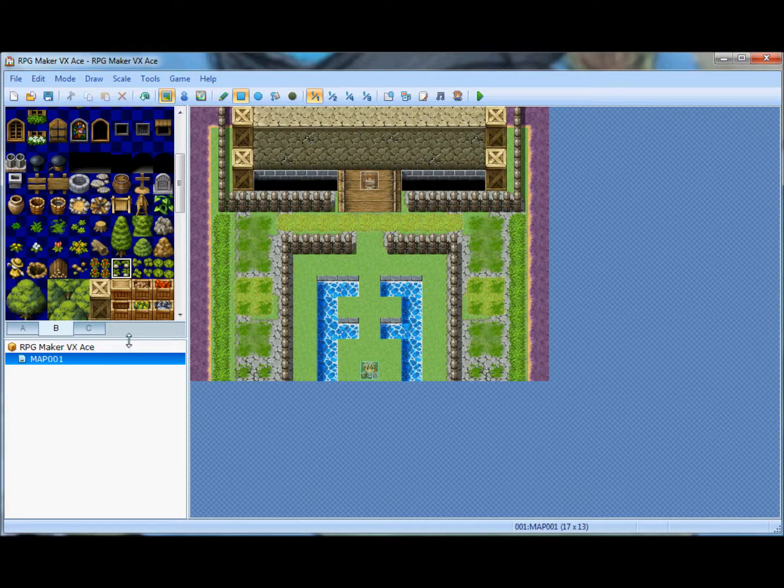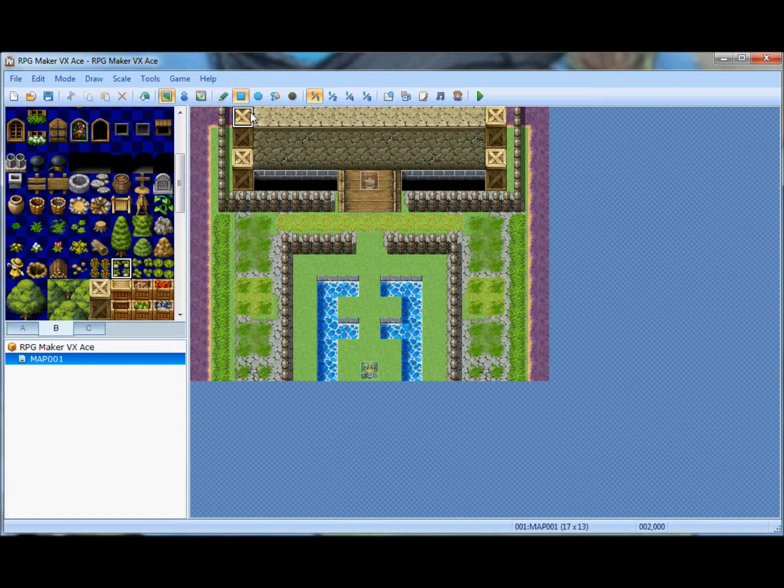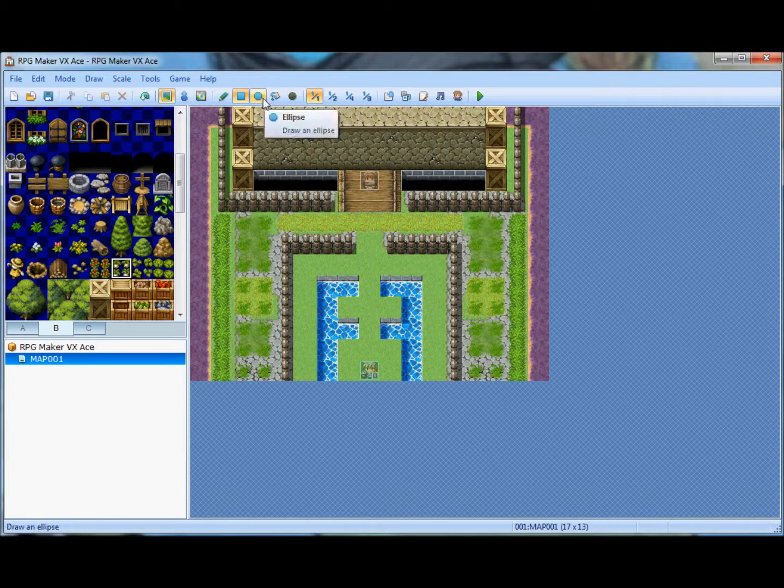Essentially, what RPG Maker at its base is, is a quick development kit for an RPG. You can make an extremely well put together RPG with this, but in order to do so,